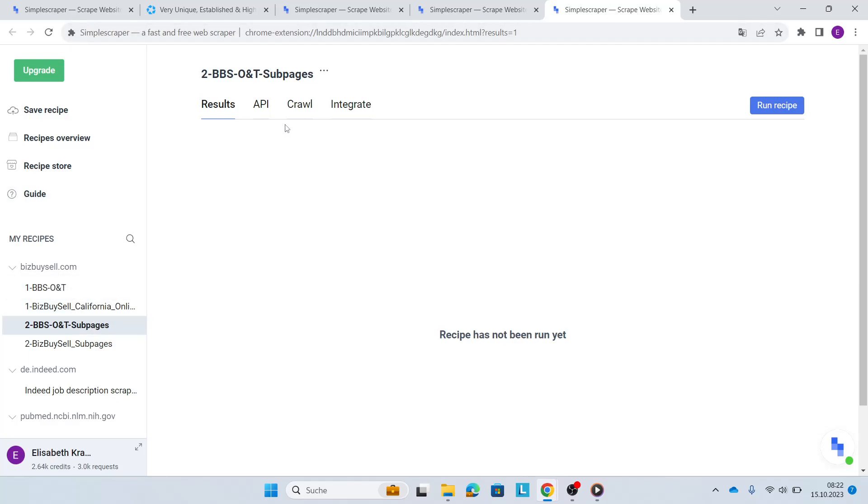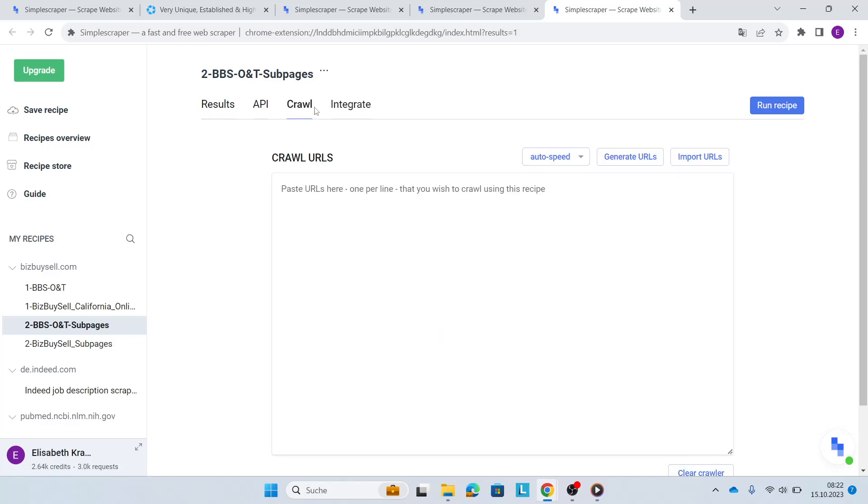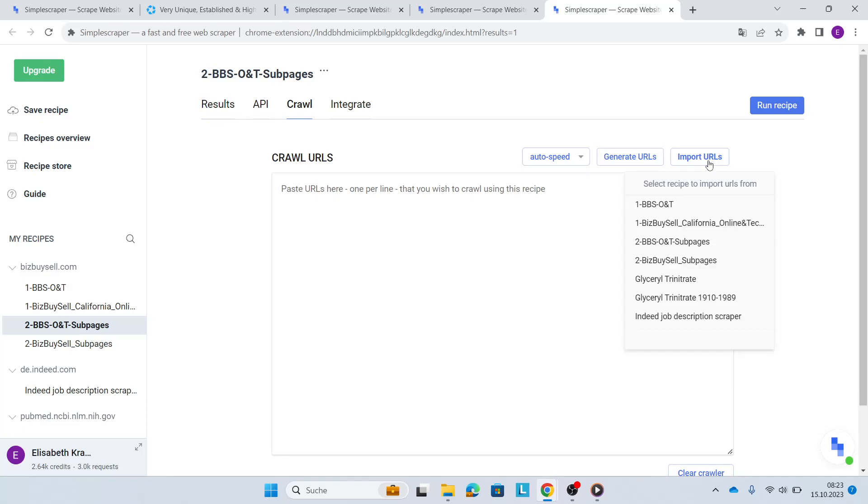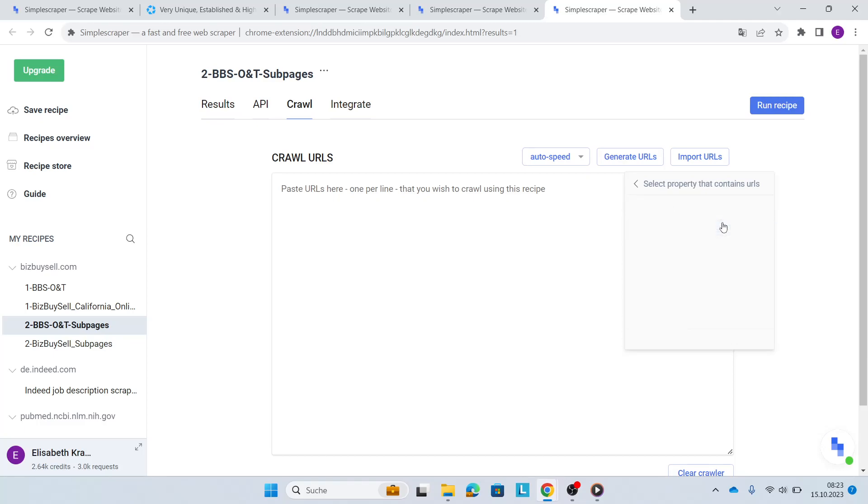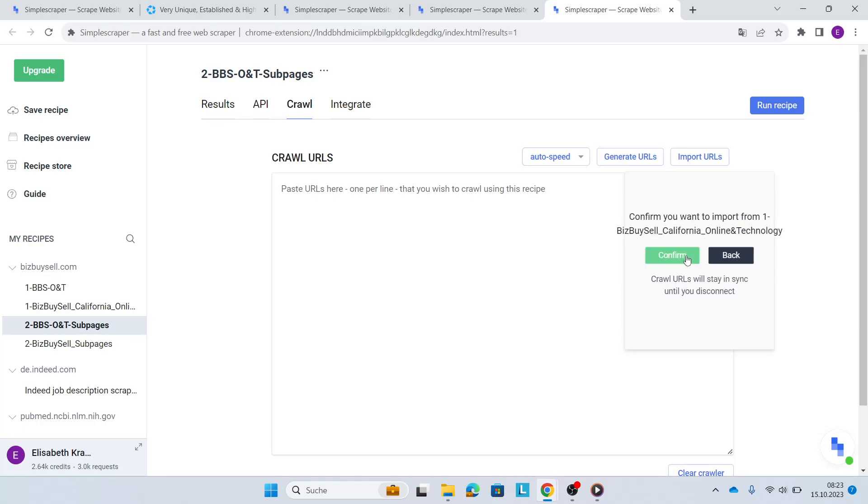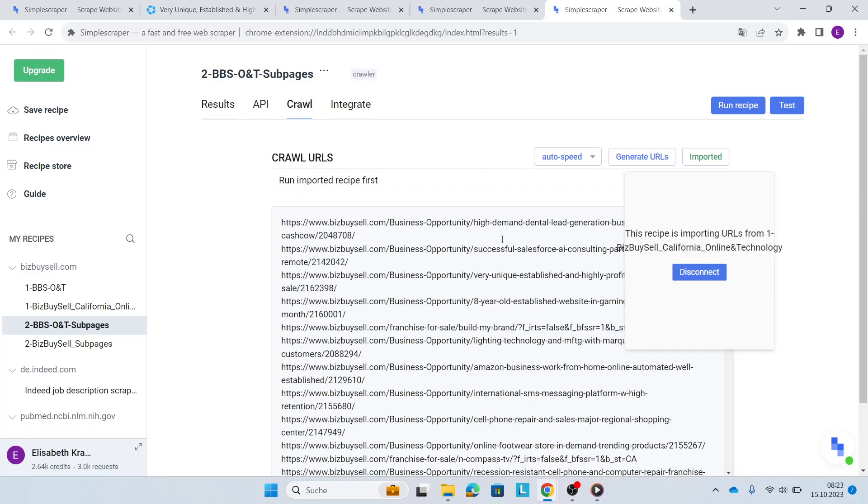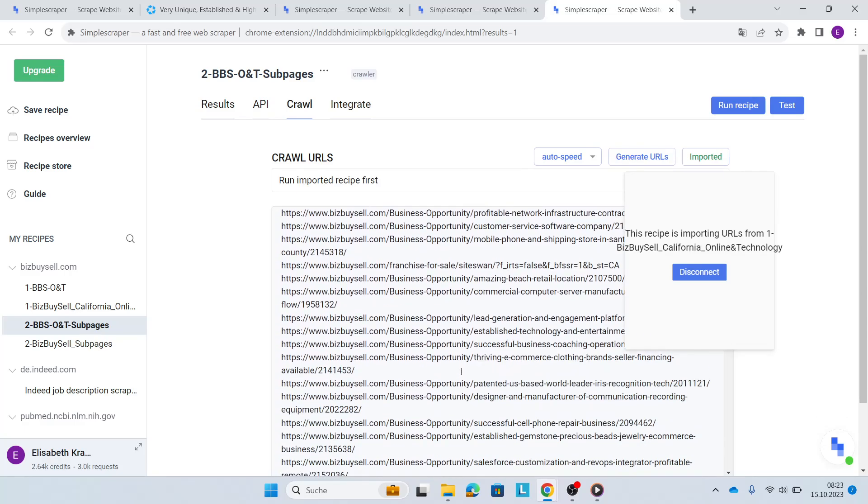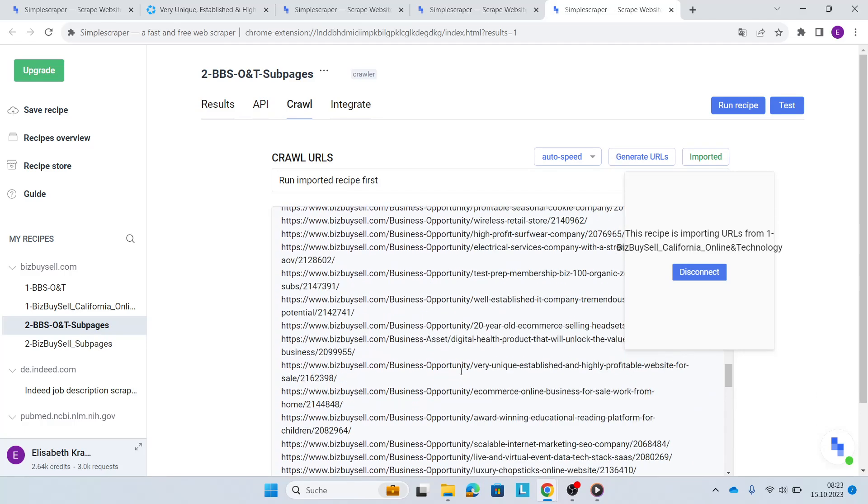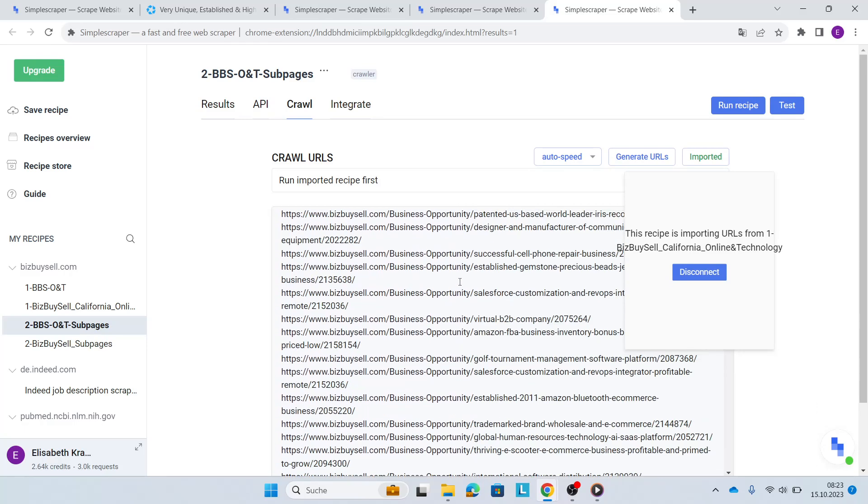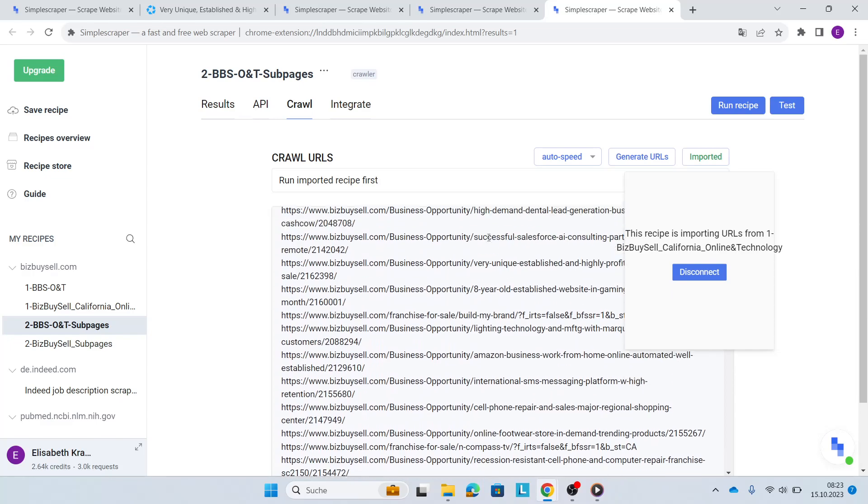So now on the top, you'll see the crawl tab. I'll click on the crawl tab and then click on import URLs because we want to import all the URLs of the title links to then scrape the description behind them. So I'll open up the recipe that I've created earlier, which is my first recipe. I'll click on it and then scrape the title link for this one. Confirm and then within seconds, you see all the URLs are imported automatically.